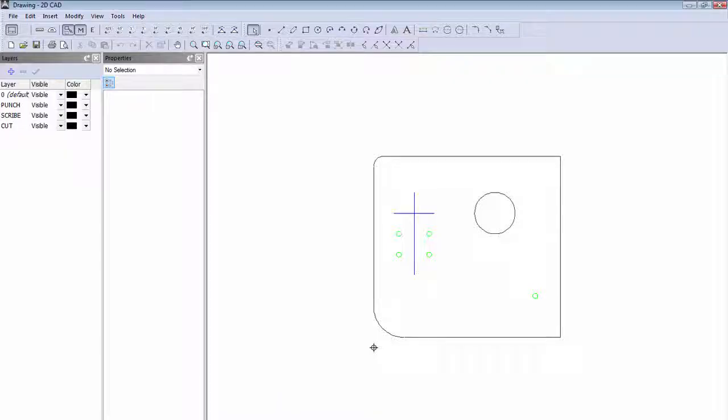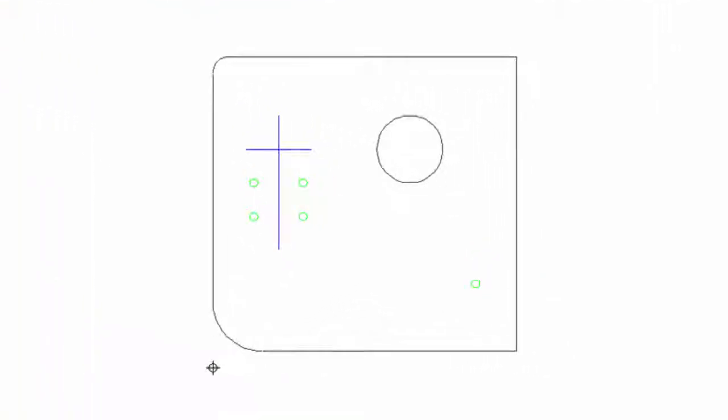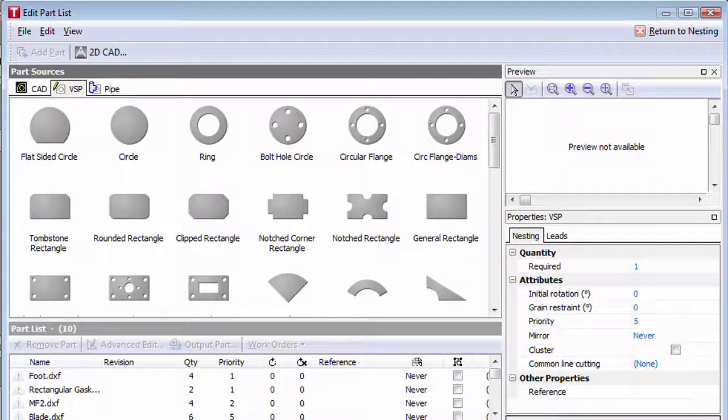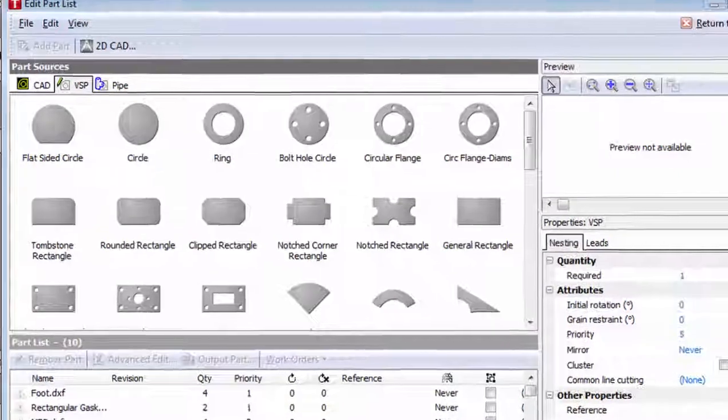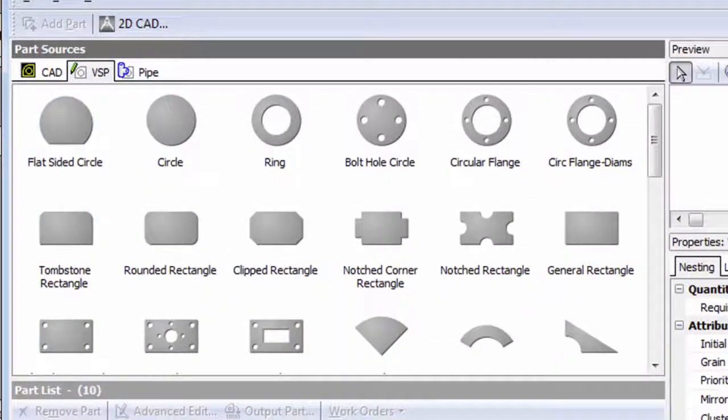Getting started in ProNest LT is simple. You'll have two options for part creation, including an integrated 2D CAD program and a variable-shaped parts library for developing common parts from templates.